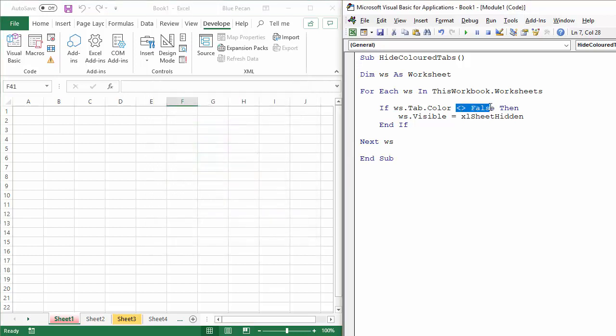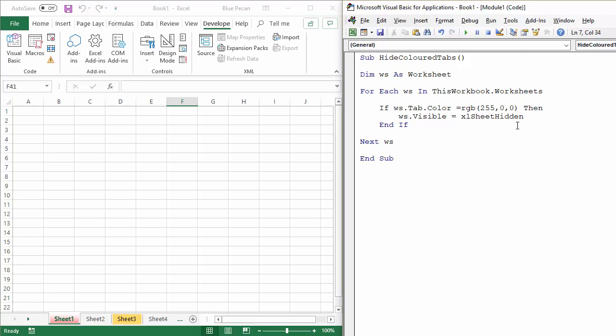Instead of saying not equal to false, I'm gonna say the following. Is the RGB value 25500, then hide the sheet. So let's see if that works. You can see it's left that one on there, but it's hidden the red one.